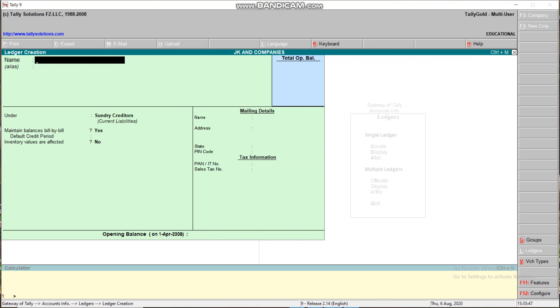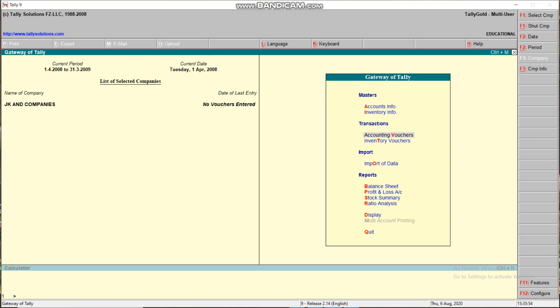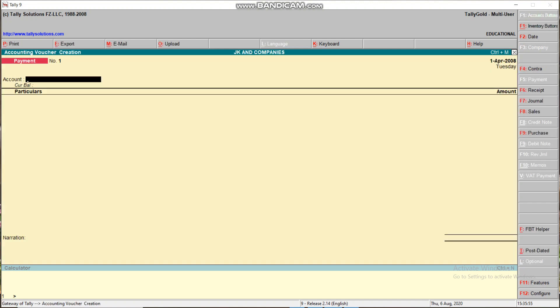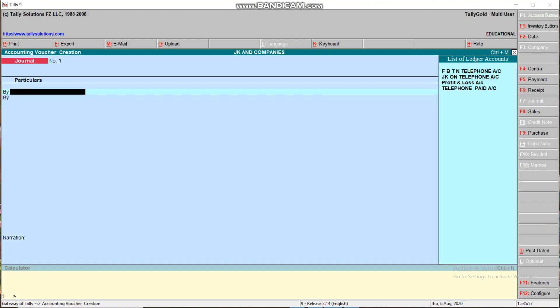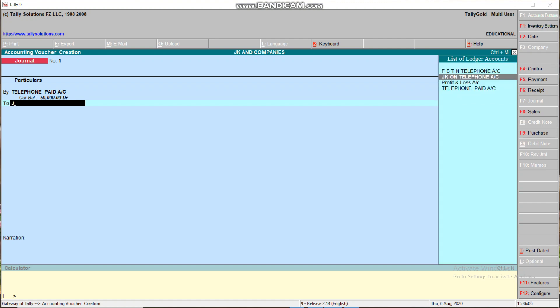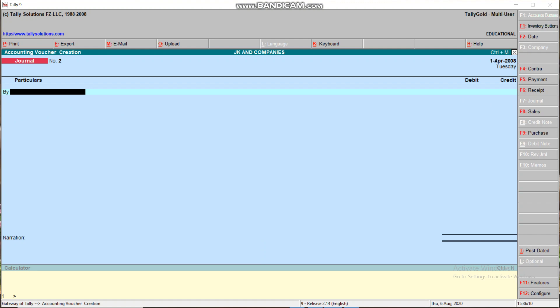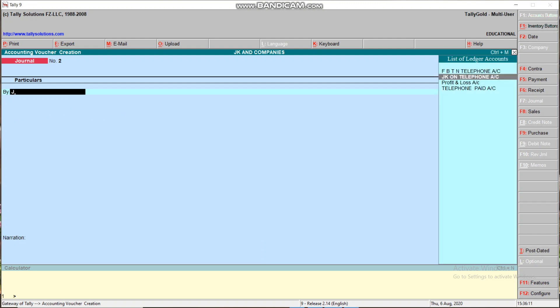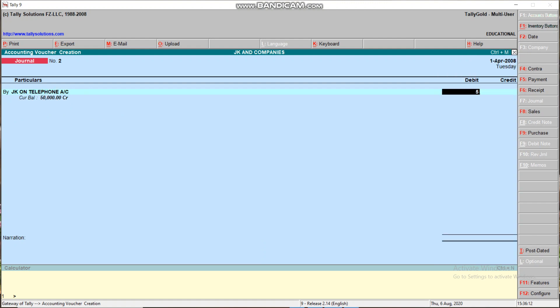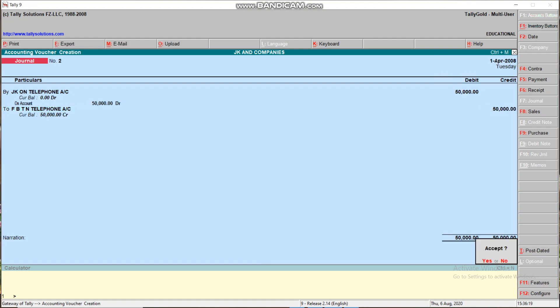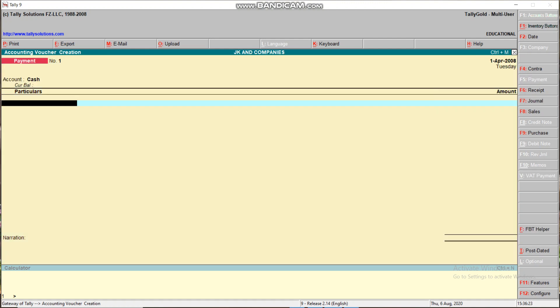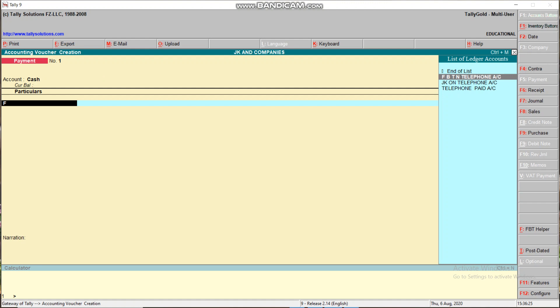Now we have to pass two journals. One is F7 Journal: Telephone Paid Account debit, name of party JK on Telephone Account, and FBT on Telephone Account. Next is F5 Payment: FBT on Telephone Account debit to Cash Account.